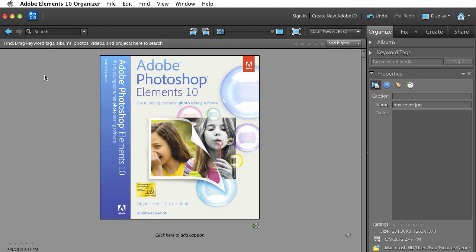Today's question comes from Kylie Ann Richards. Kylie asks, I have just purchased PSE 10 and would like to know how to make a collage to be able to upload to Facebook. I would like to do two photos side by side with a white border down the middle.